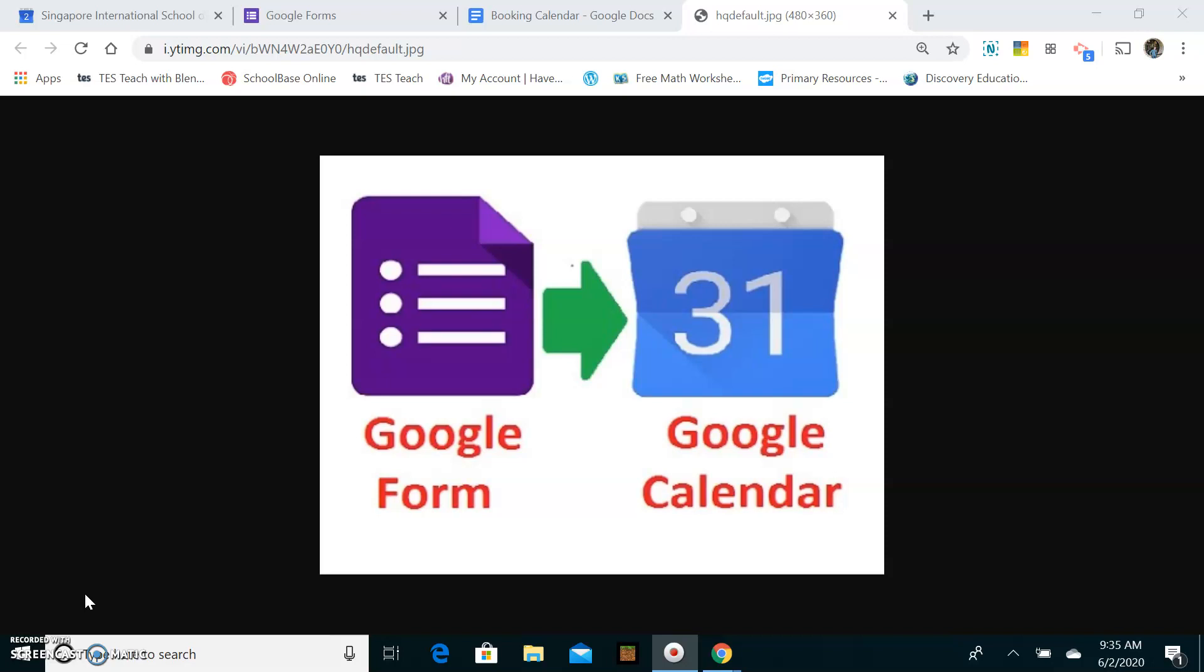So I set this up because at the moment with the coronavirus outbreak we're unable to have face-to-face parent-teacher meetings, so we'll be having online meetings with our parents and this is a way to schedule those meetings and also to create links for those meetings in Google Meet. So let's have a look how I did that.